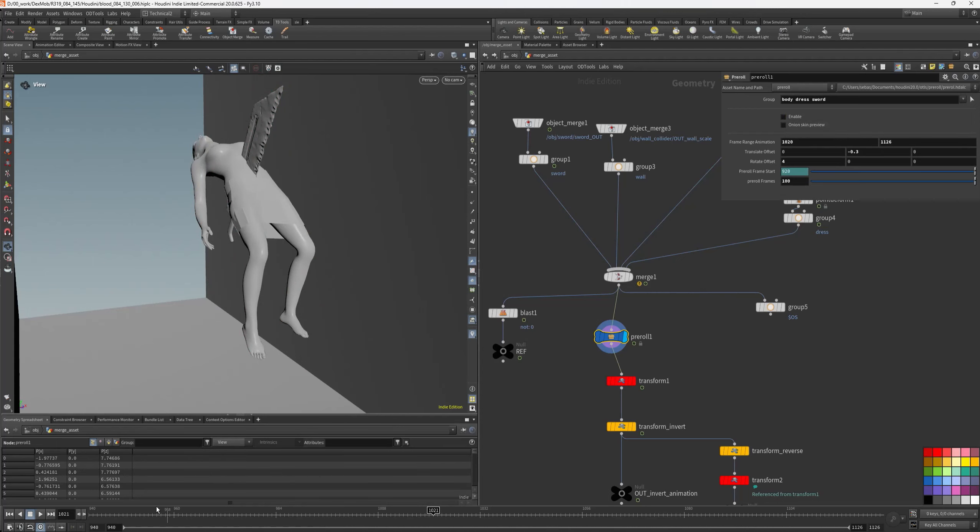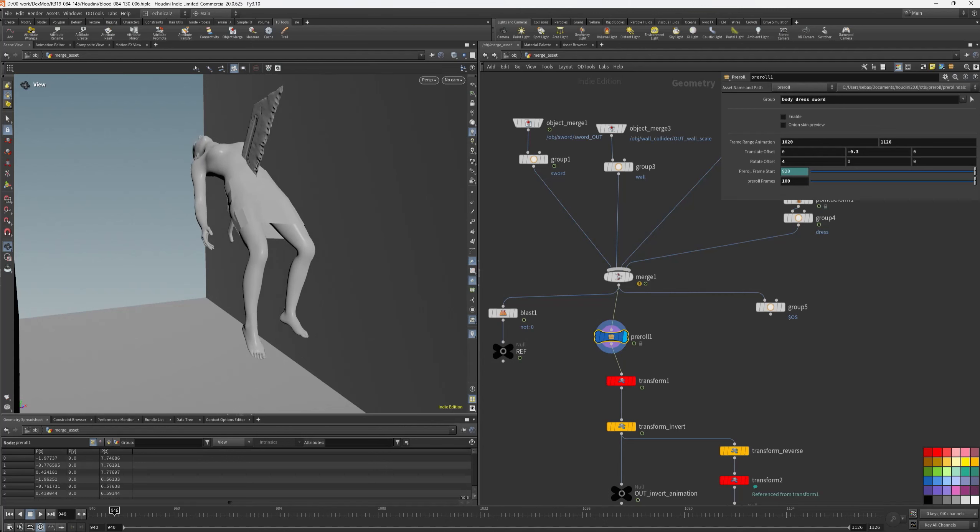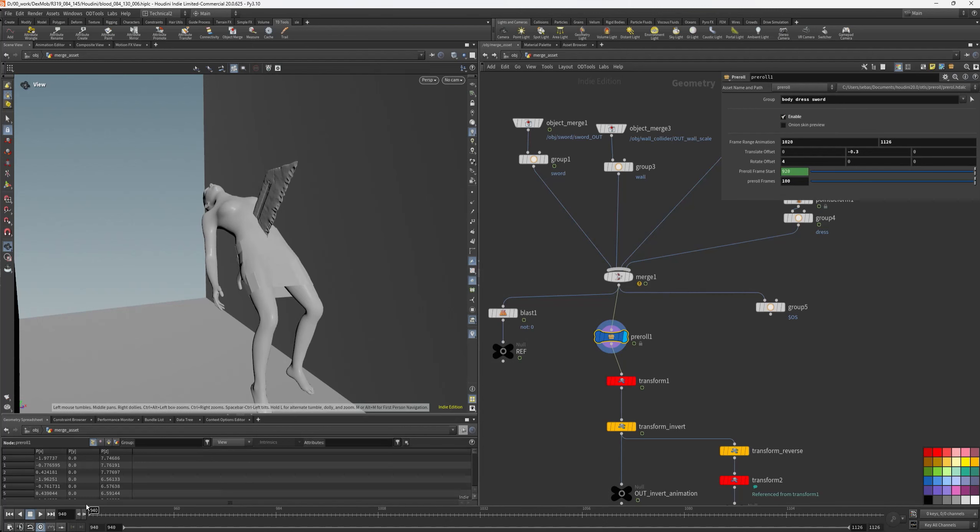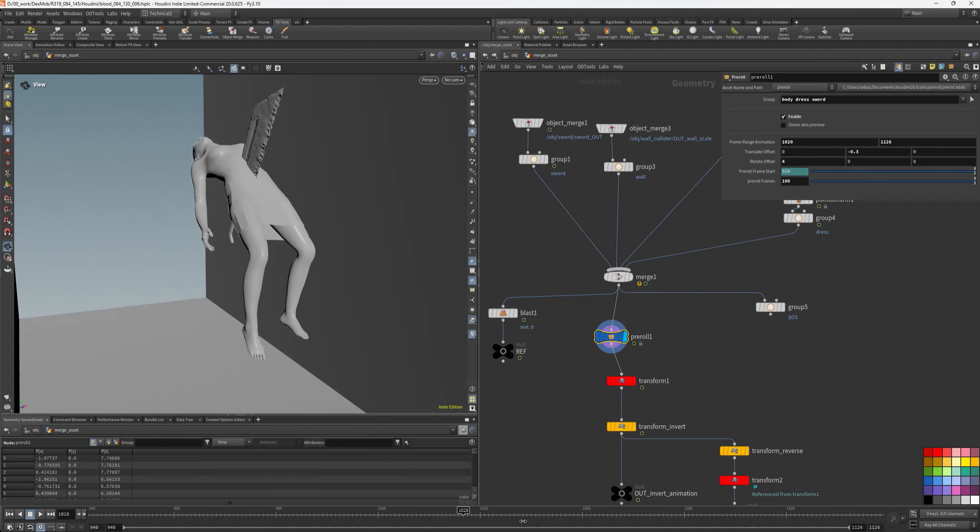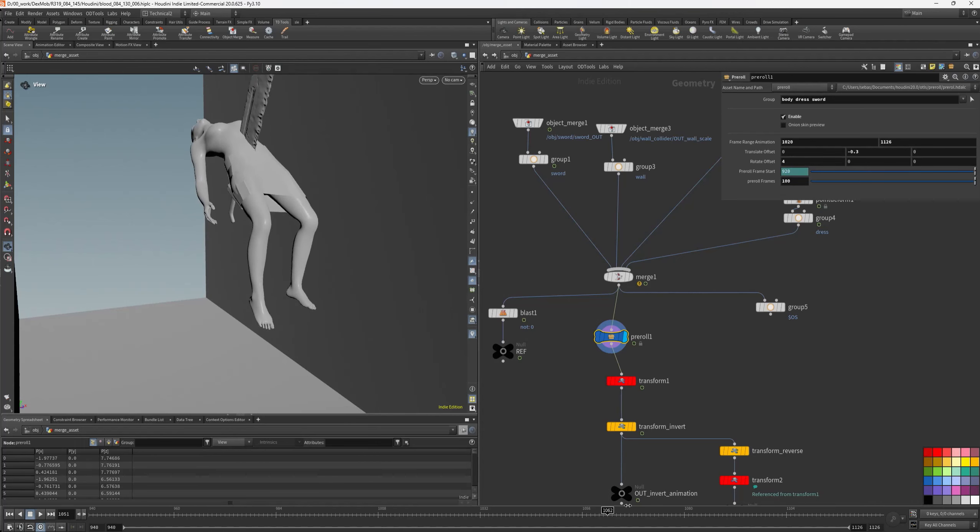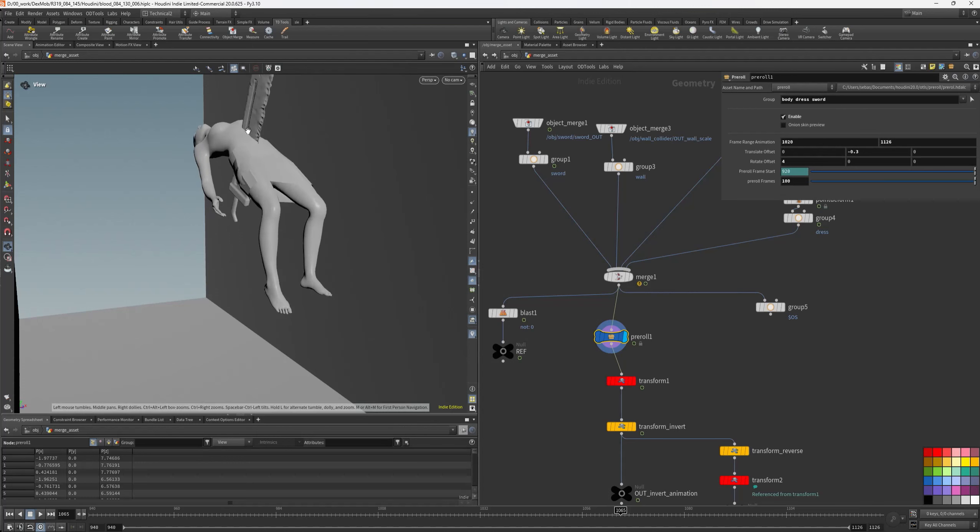Here this is the animation without the pre-roll, and here will be the pre-roll animation. And like that I can create my flip simulation with my 100 frames.